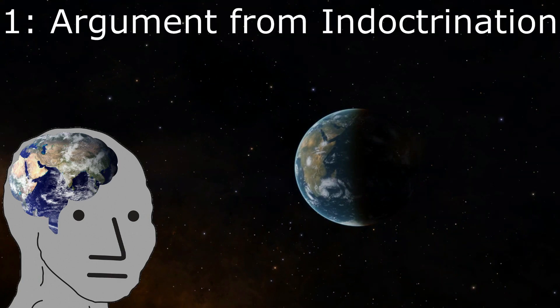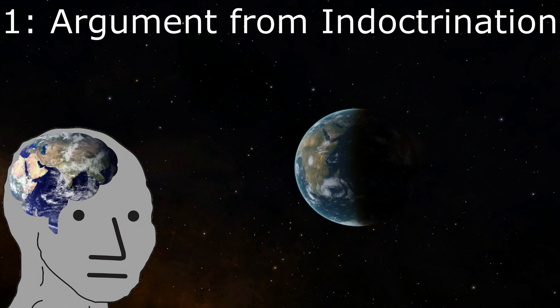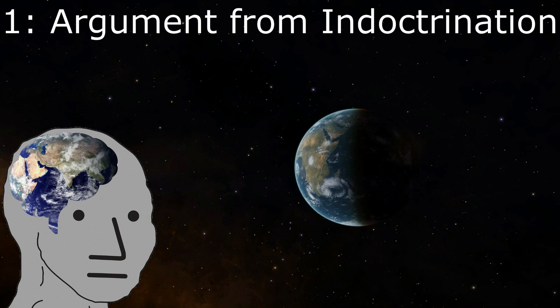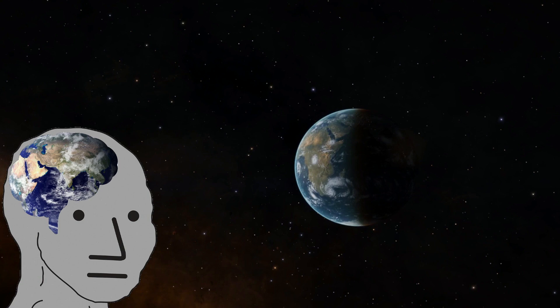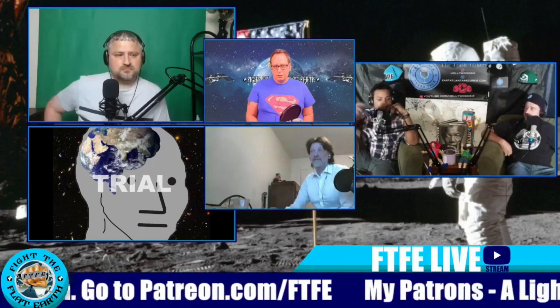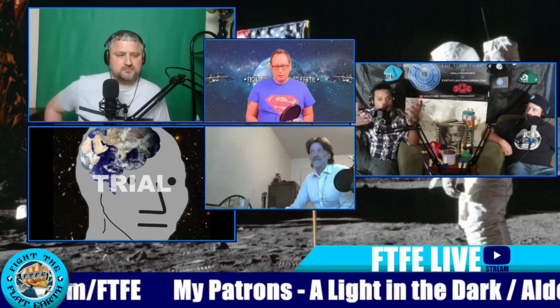Number one, argument from indoctrination. This is when a conspiracy theorist dismisses their opponent by claiming that they've been indoctrinated by the education system. You guys have all heard it before. You don't understand because you're indoctrinated sheep. You've been brainwashed by NASA, the world's only space agency. Let's run through a few examples. Everyone in this room, everyone in this chat, no one really knows. No one really knows 100%. You don't know. You're just going off of what you've been told and you're spewing out rhetoric that someone told you.